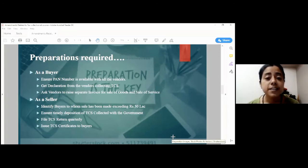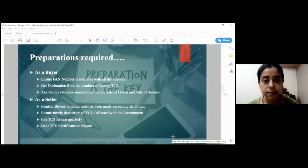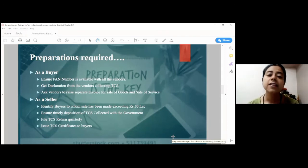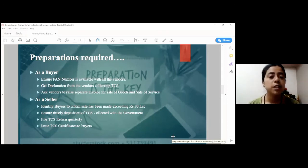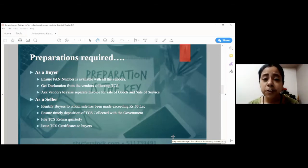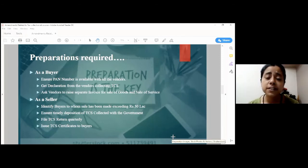Further, this tax collected will have to be deposited to the exchequer at each month end, then the quarterly return has to be filed and the TCS certificates will have to be issued to the buyer. The due dates of all these formalities remain somewhat similar to that of TDS.